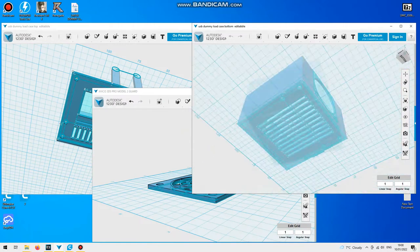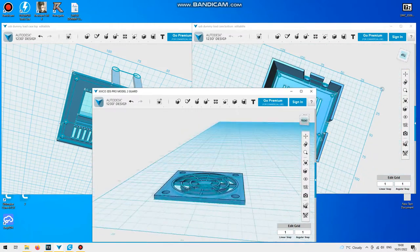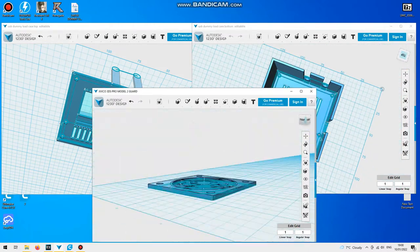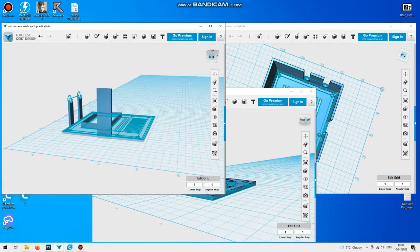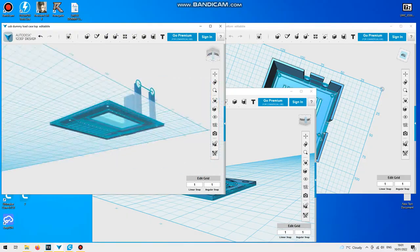Now for some last touches I took my time while it was running in the background and designed a case for it in 123D Design.